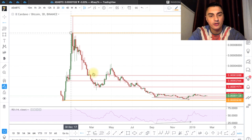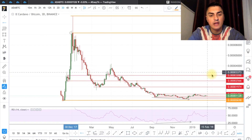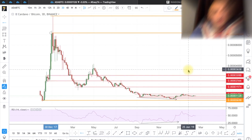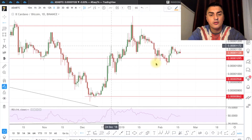The closing price is around 7,000 satoshis, so I don't think we need to mark anything above the 3,000 level. If you want to see another coin on Easy TA, just let me know in the comments and I'll choose randomly for the next video. Now let's go to the daily chart.